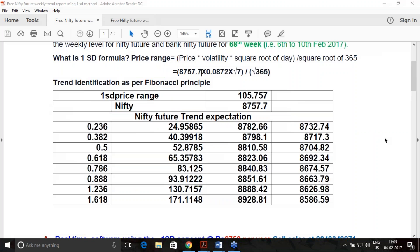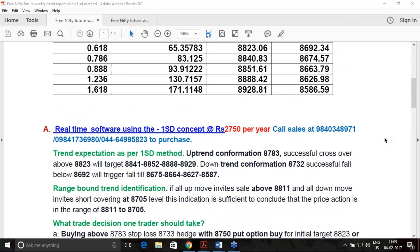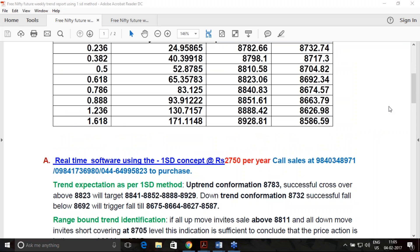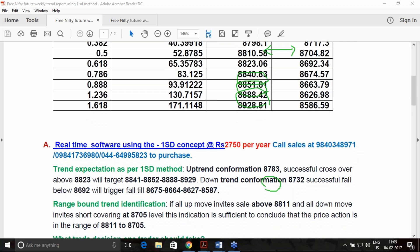The Fibonacci retracement principle says: once the price moves above 8,783, we must purchase. The first target expectation will be 8,823, the second target 8,841, the third 8,852, and so on. This uptrend will have a stop loss of 8,733 initially, and once you move to the first, second, or third target, you need to trail the stop loss.